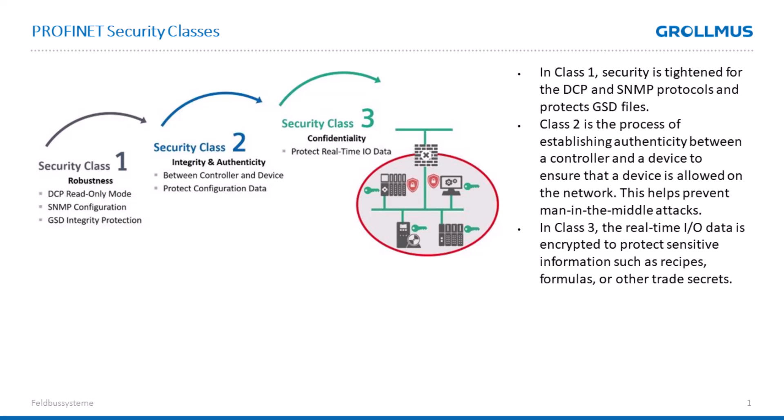In this video, we look at what options you have for your Profinet network secured with security mechanisms.